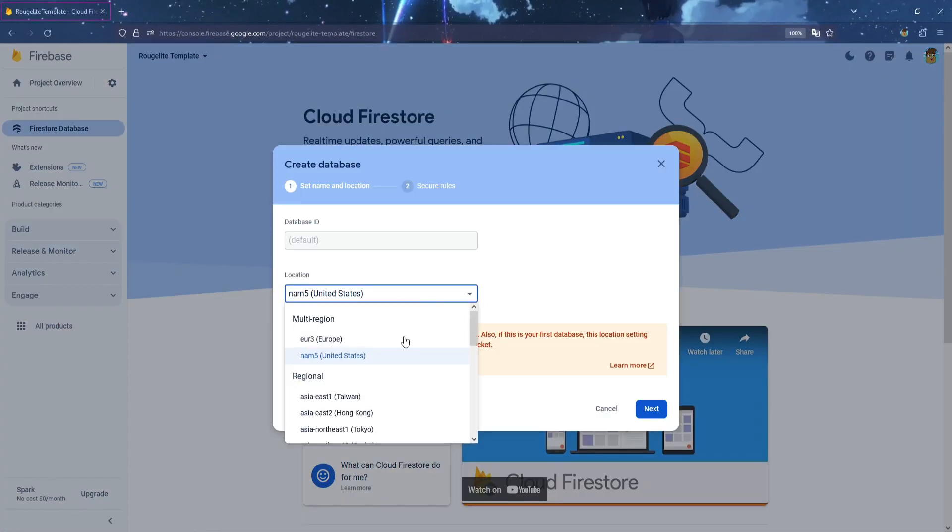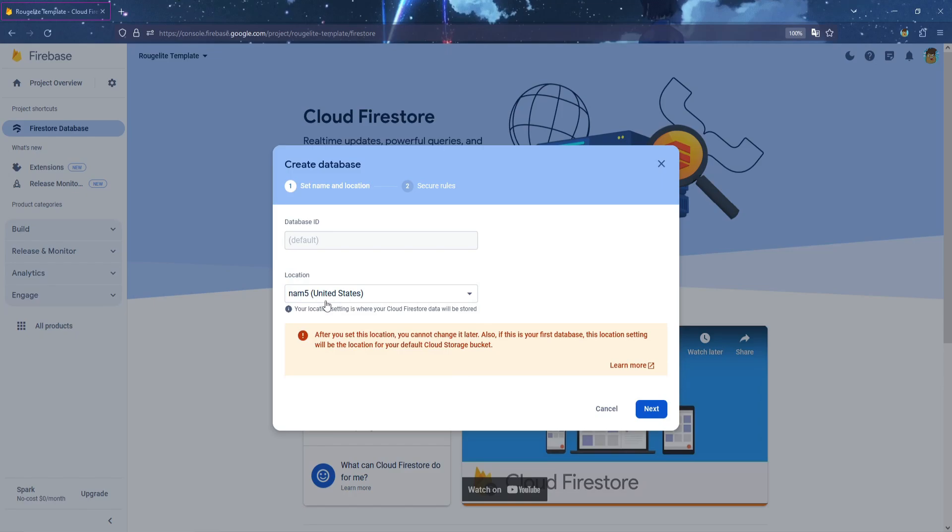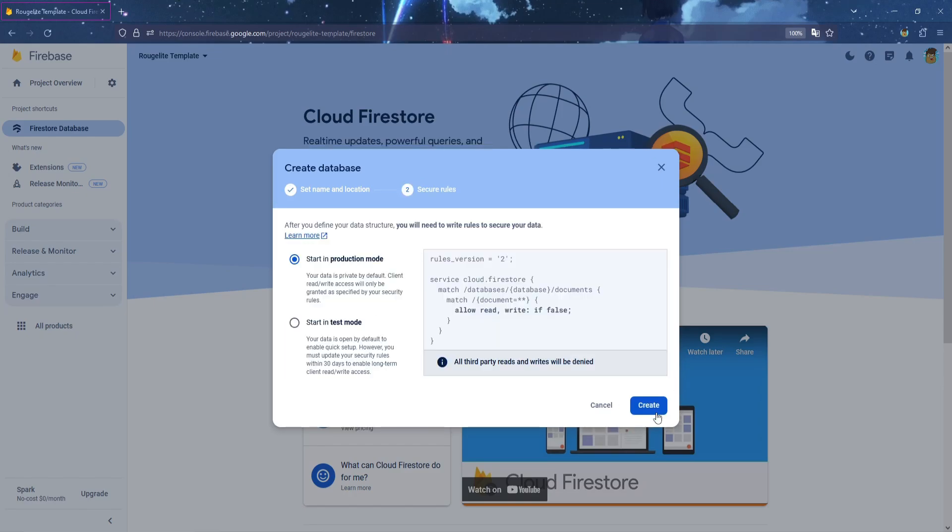Click on Create Database. Here, you can choose any location you want. I will leave it to the default. Click Next, and now, make sure you are on Start in Production Mode, and then click Create.